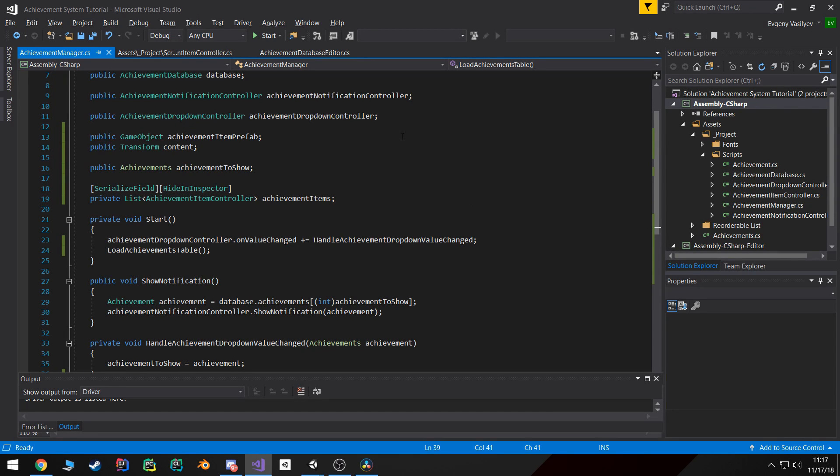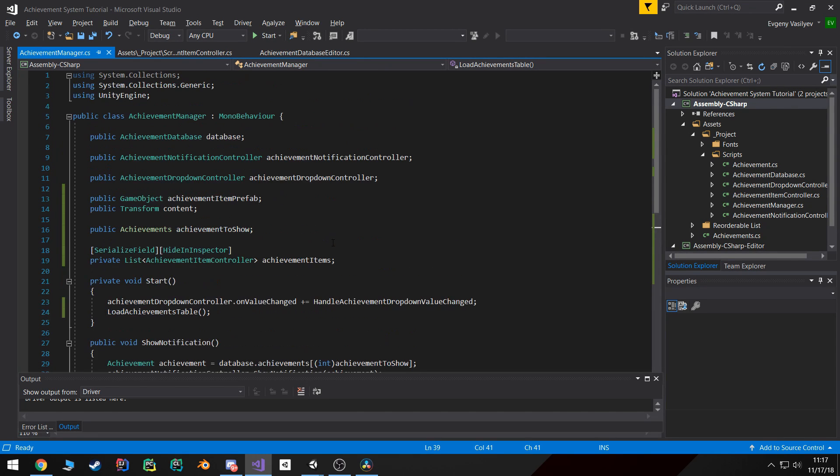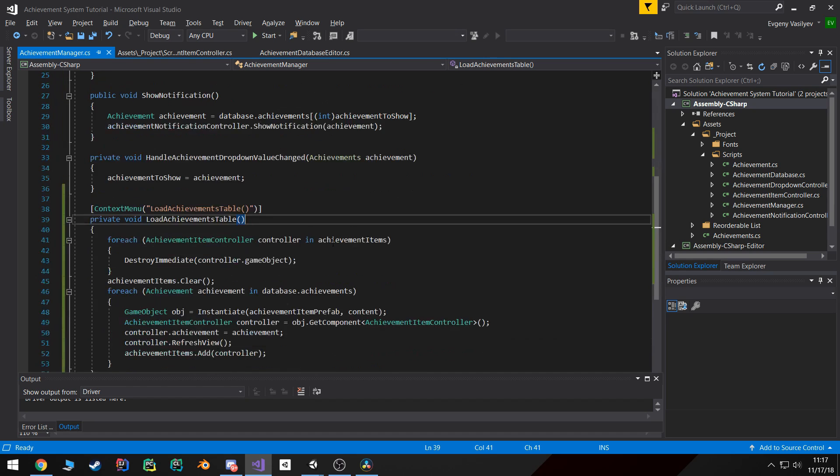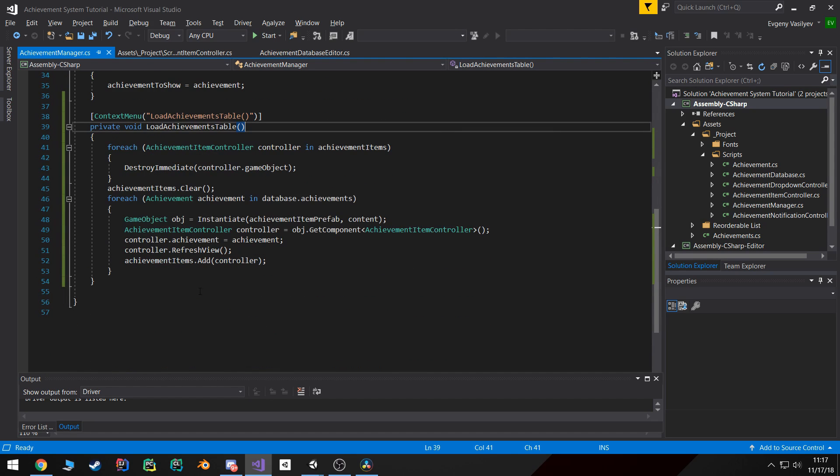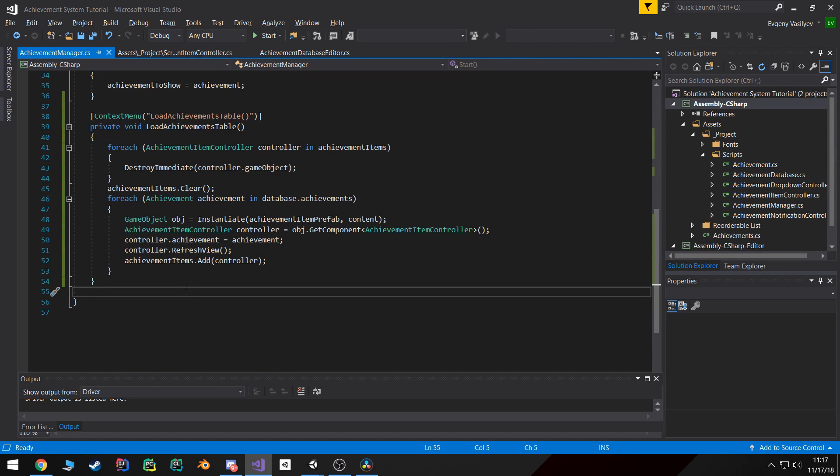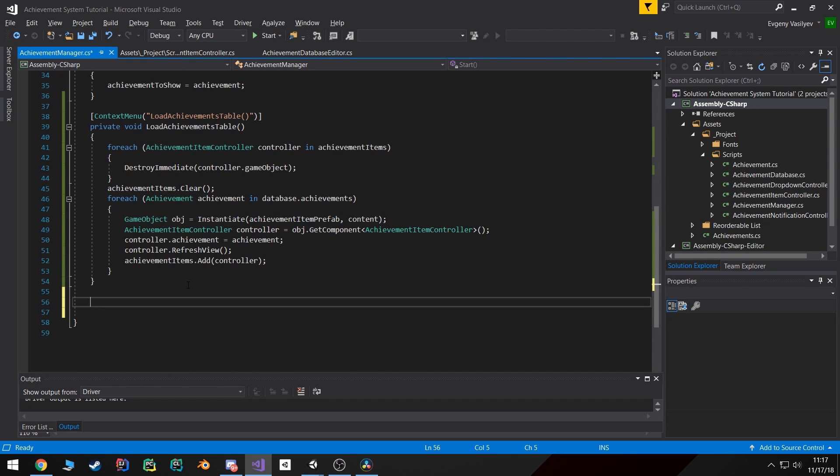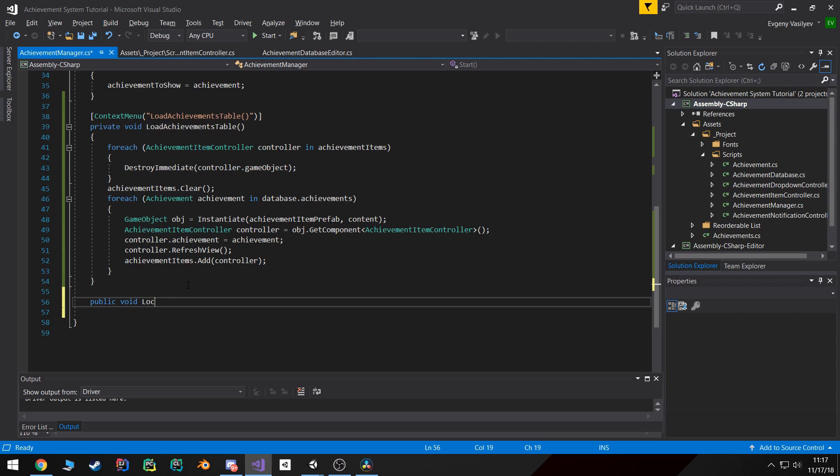For starters I'm going to create a public void lock or unlock achievement function.